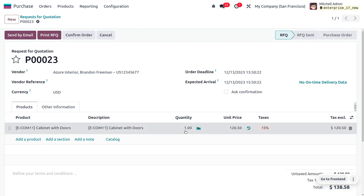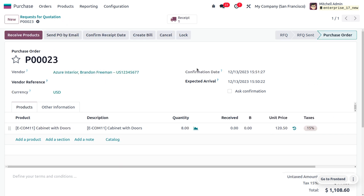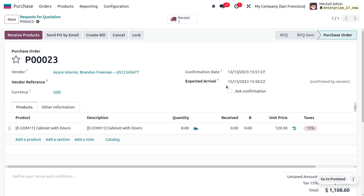Now, back in the RFQ, let's change the quantity to eight and save. Confirm the order. At this point, we have confirmed the order but have not yet received the product. You can confirm the expected arrival date here — the vendor has confirmed the expected arrival of the product.